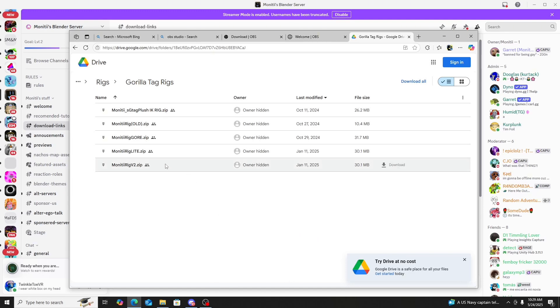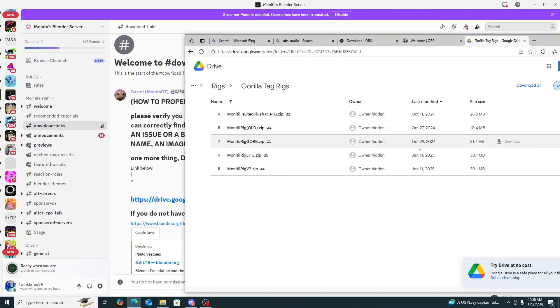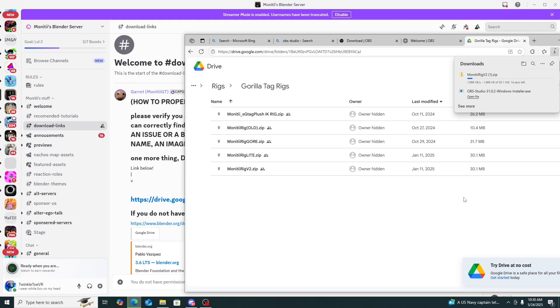The rig I'll be using is the Monty Rig v2. When you have it, you have to download and extract it. I'll download it again — it's about 30 megabytes. It's not a virus, don't worry. If it was a virus, I wouldn't be making this video.